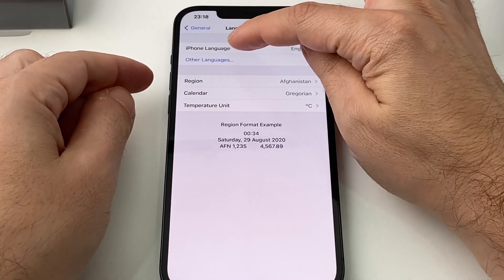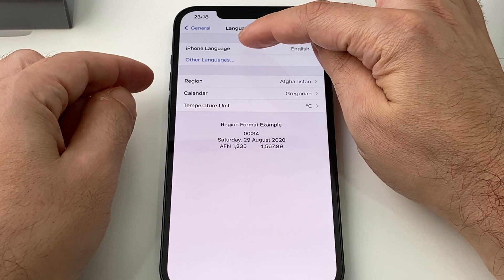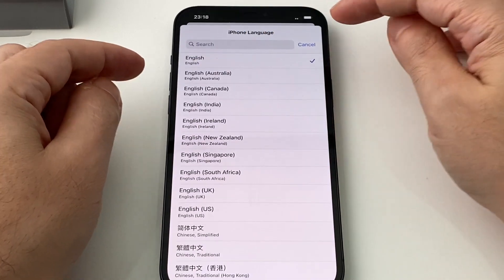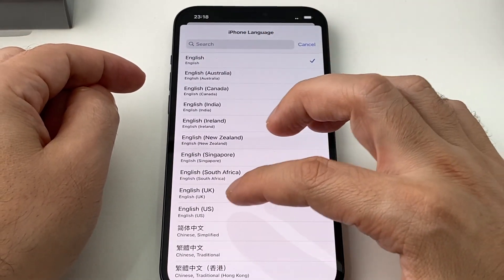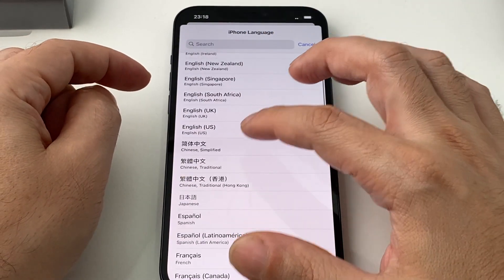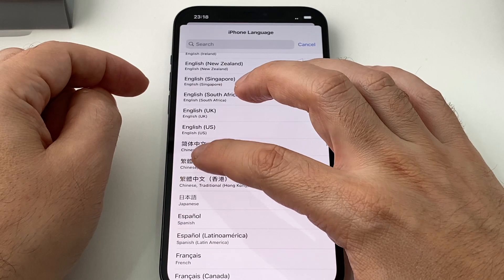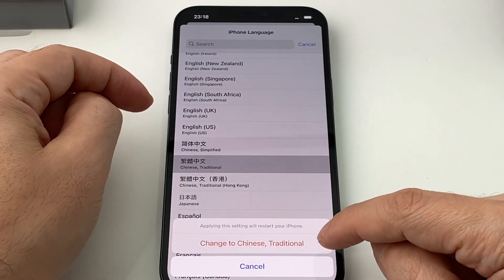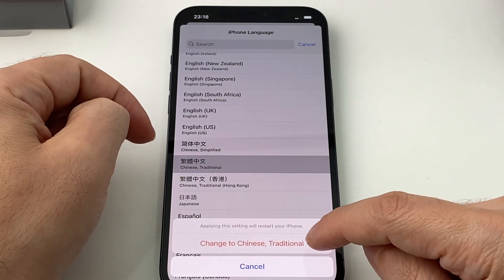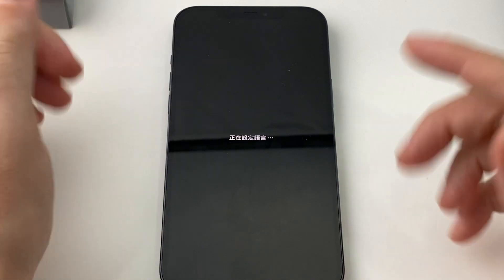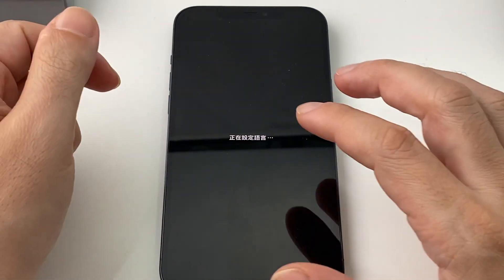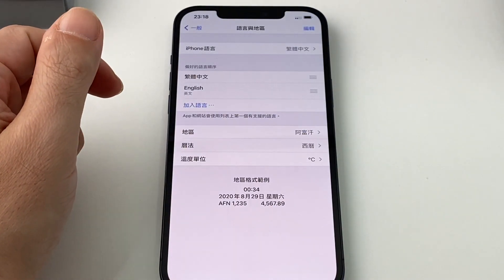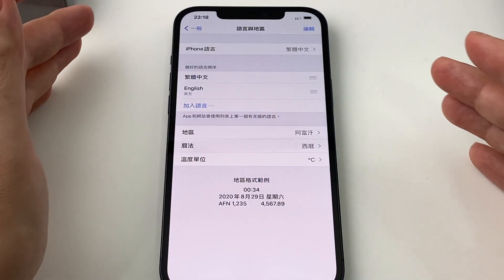So in this case you can adjust the iPhone language. Let's change it into Traditional Chinese — and it's going to ask if you want to apply this. And now it's actually changing right away, so that's pretty cool, and it's already in Chinese.